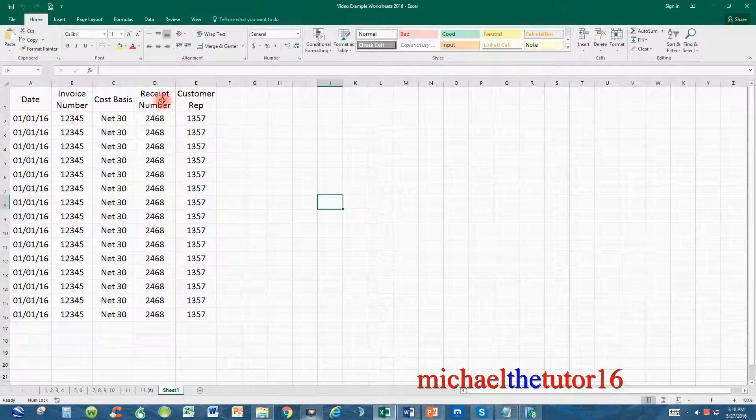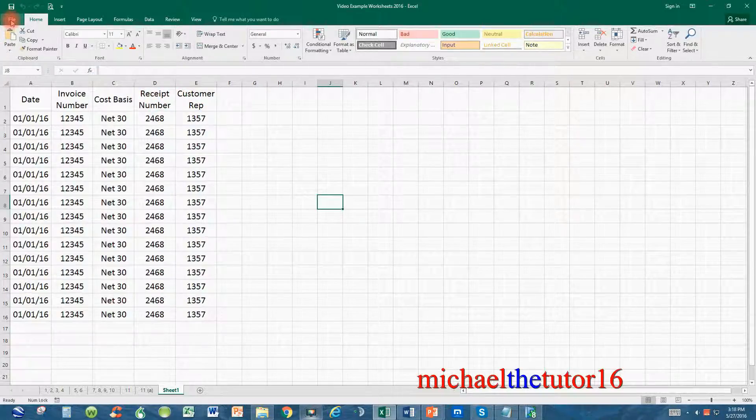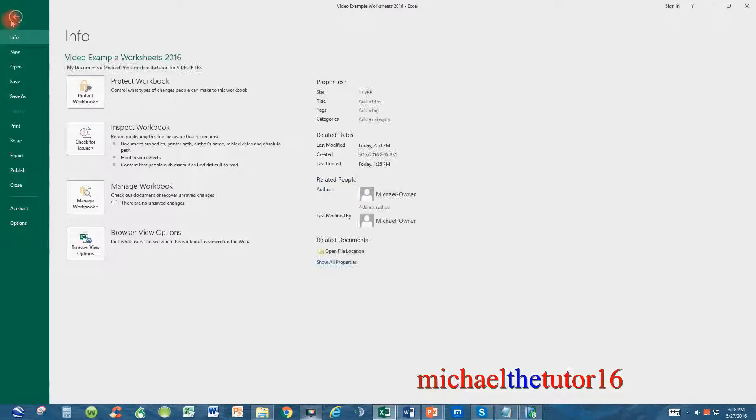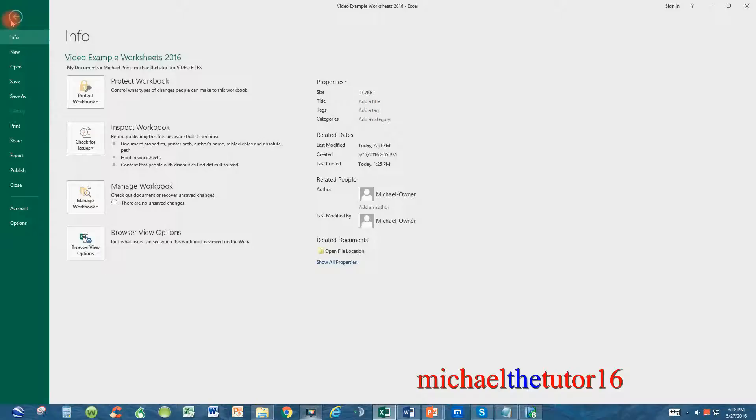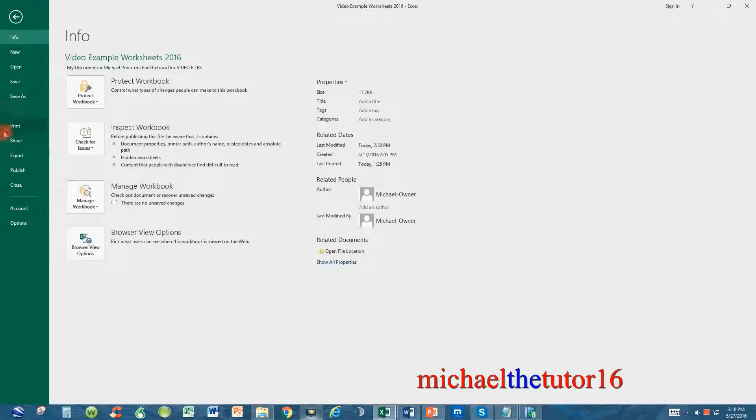To begin the process, go up and click on your file tab in your ribbon toolbar and you'll see all of your options on the left-hand side of your screen such as info, new, open, save, and all of these other commands listed directly beneath it.